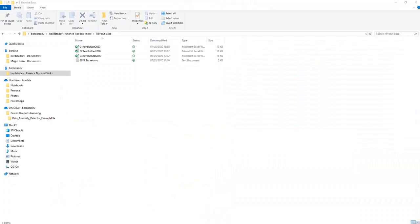This is the folder where we save the bank statements every month in an Excel format. As you can see, we have January, February and March files saved so far. Let's open the January file to check if any cleansing or formatting would be needed.